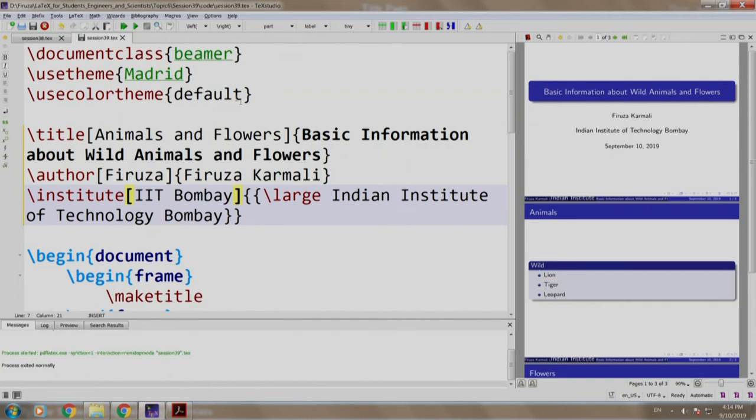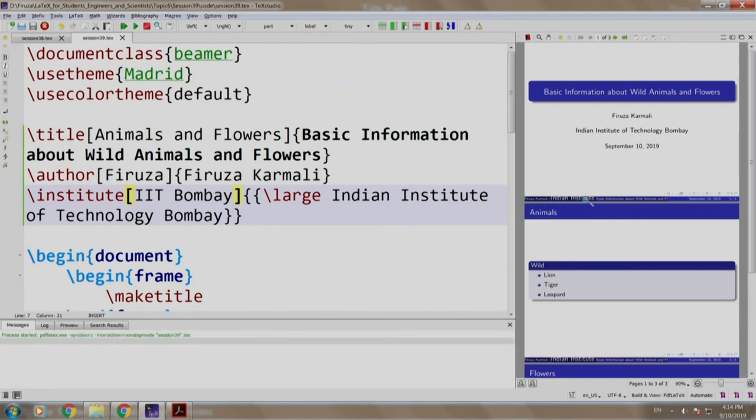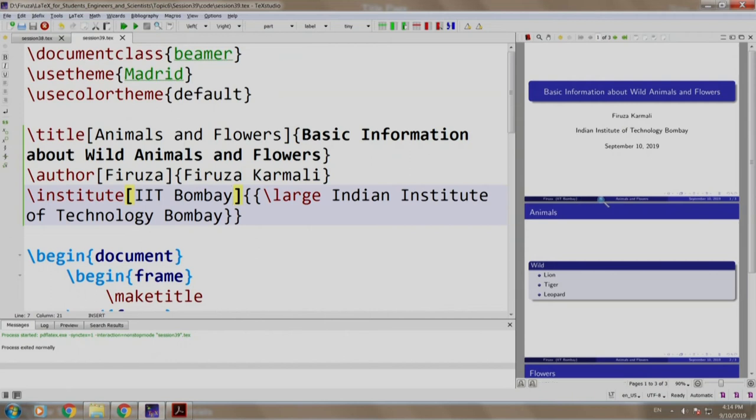Now, let us build and run. Observe the footer carefully, the title author and institute written in box brackets have appeared.